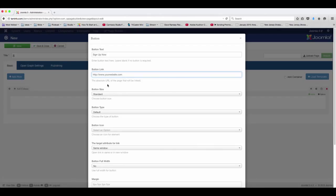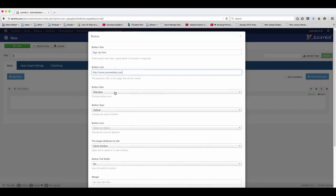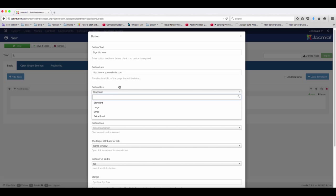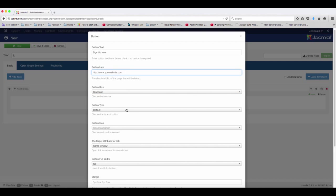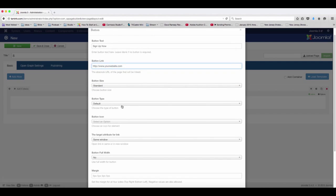And then you want to choose the button size. Do you want it to be standard, large, small, or extra small?